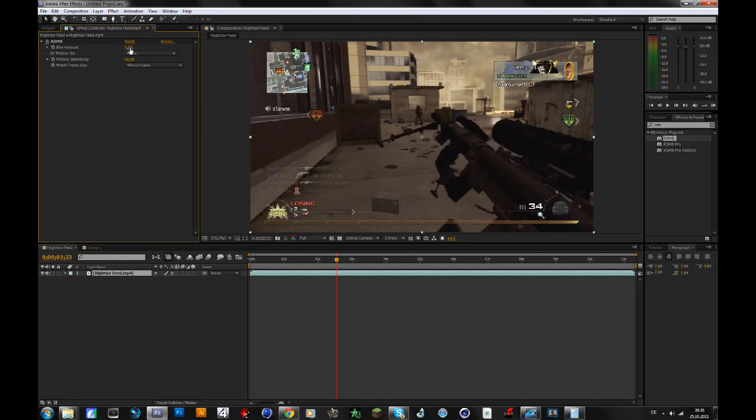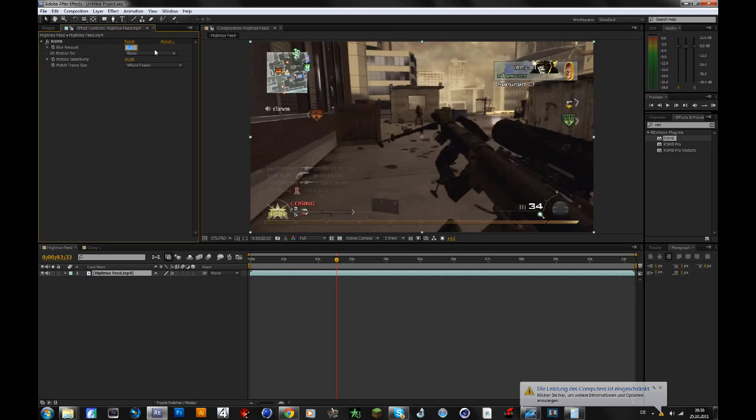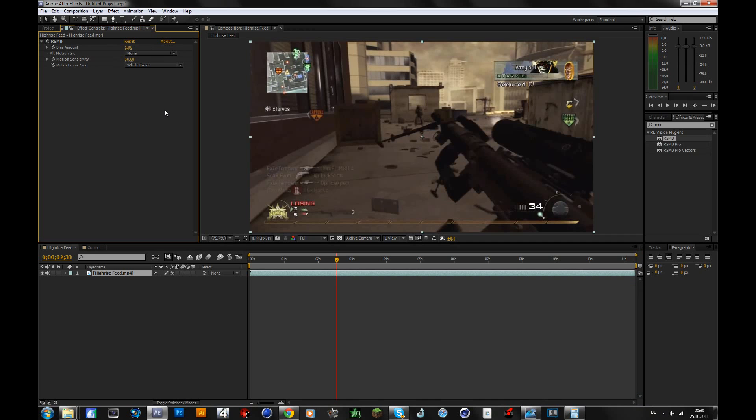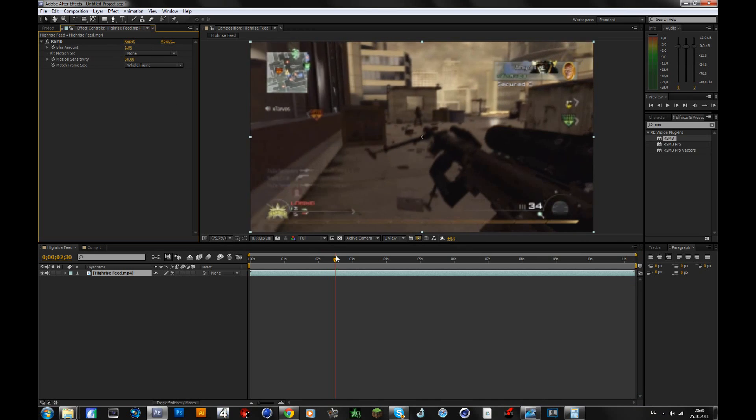And then the blur amount is basically the motion blur amount, as it says. So we want this a bit more, like 0.7 or even 1. I think 1 should also work fine here.